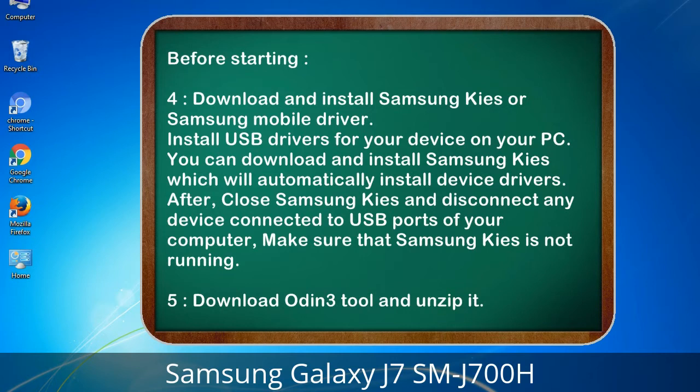4. Download and install Samsung KIS or Samsung mobile driver. Install USB drivers for your device on your PC. You can download and install Samsung KIS, which will automatically install device drivers. After, close Samsung KIS and disconnect any device connected to USB ports of your computer. Make sure that Samsung KIS is not running. 5. Download the Odin 3 tool and unzip it.